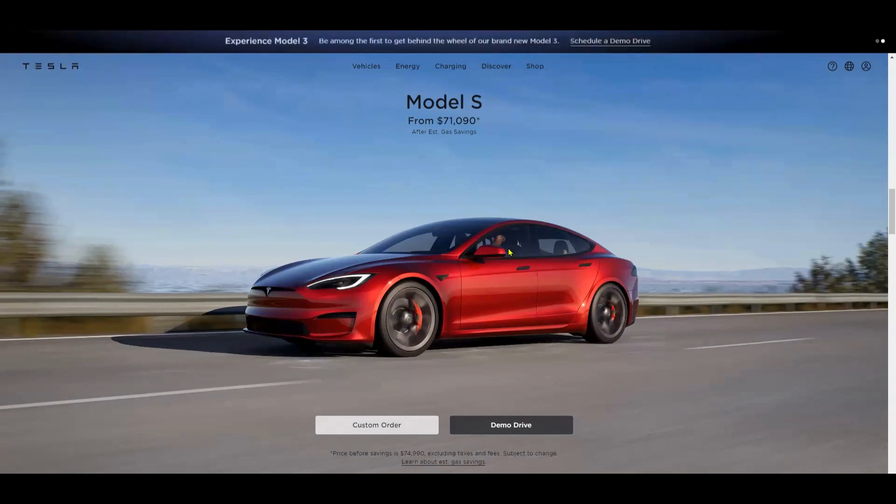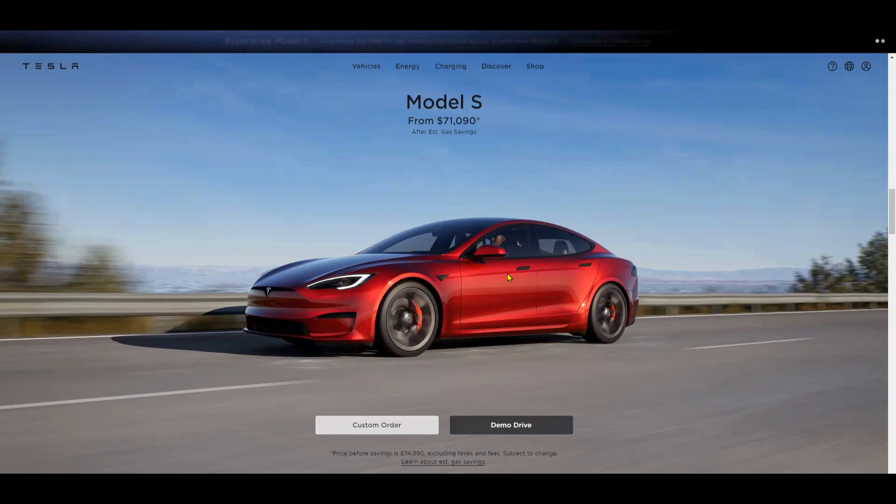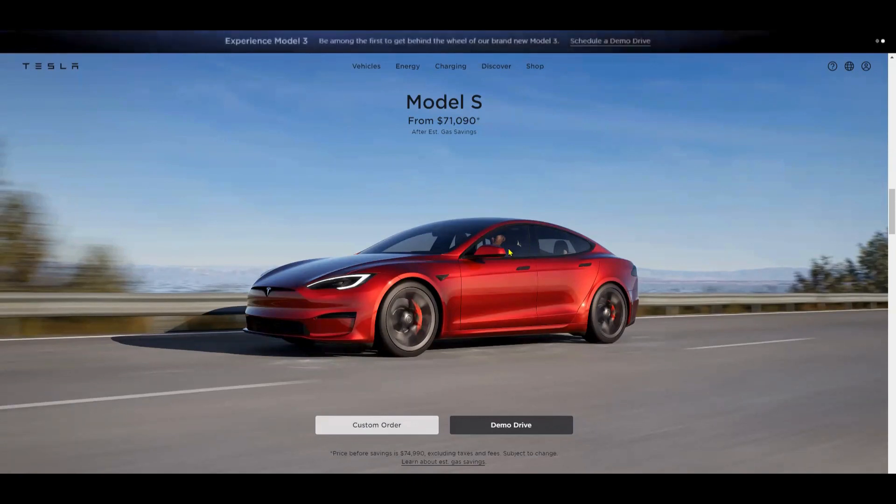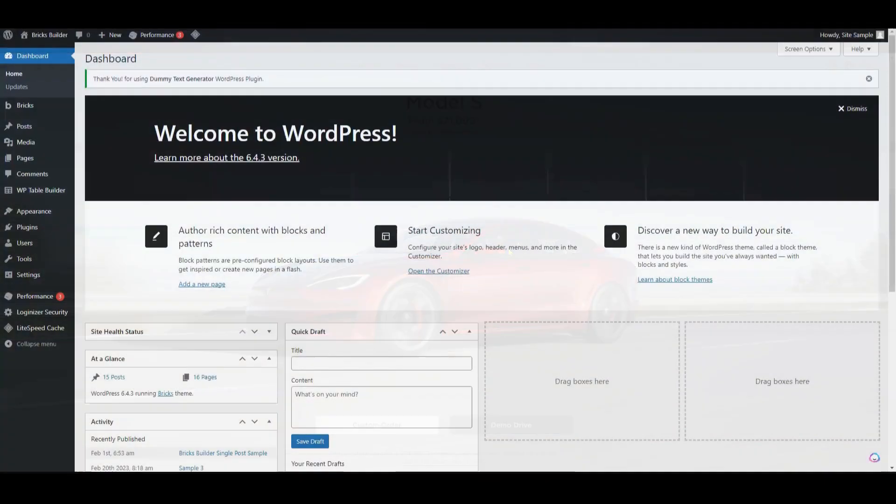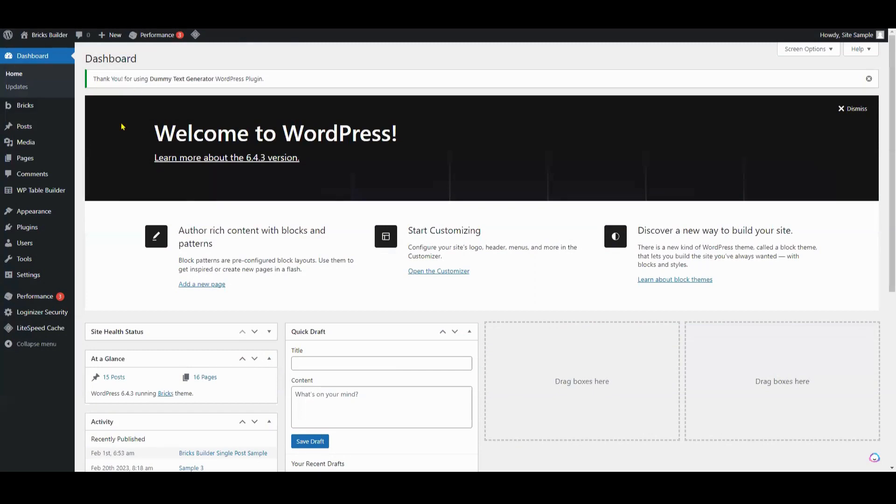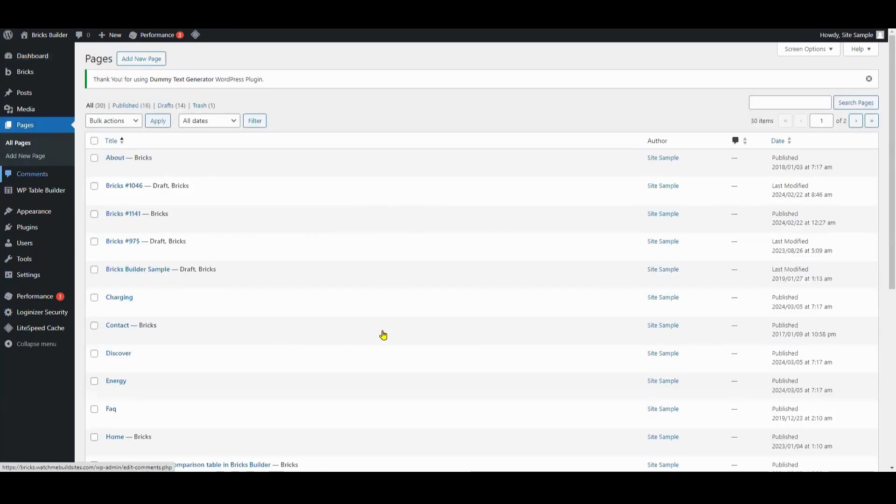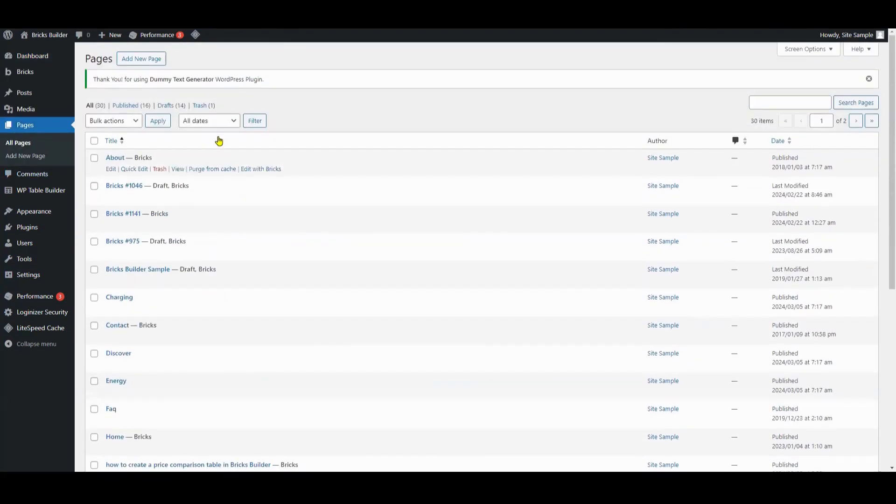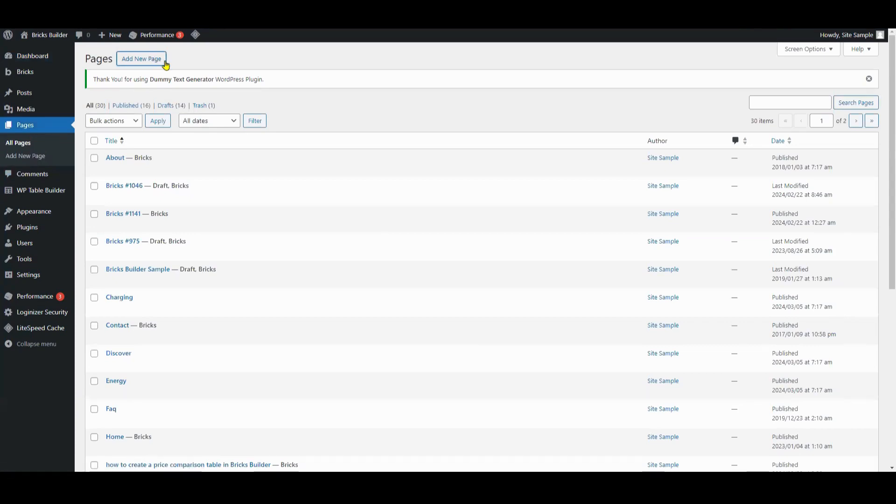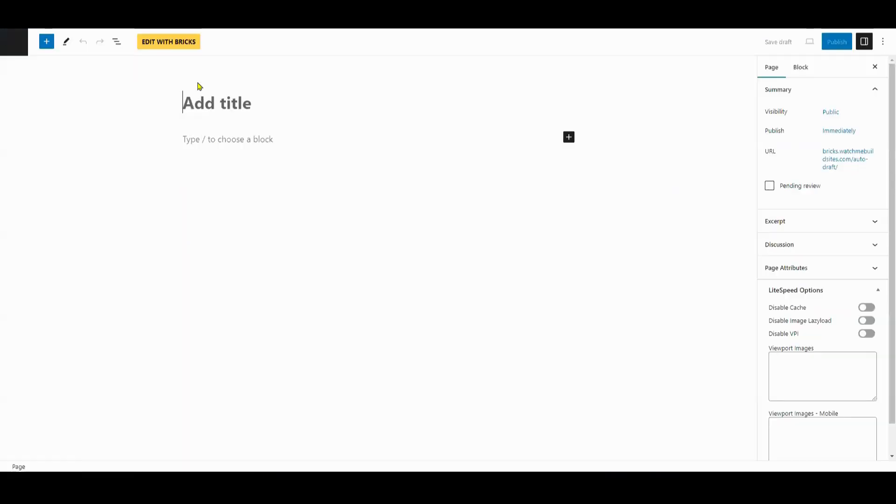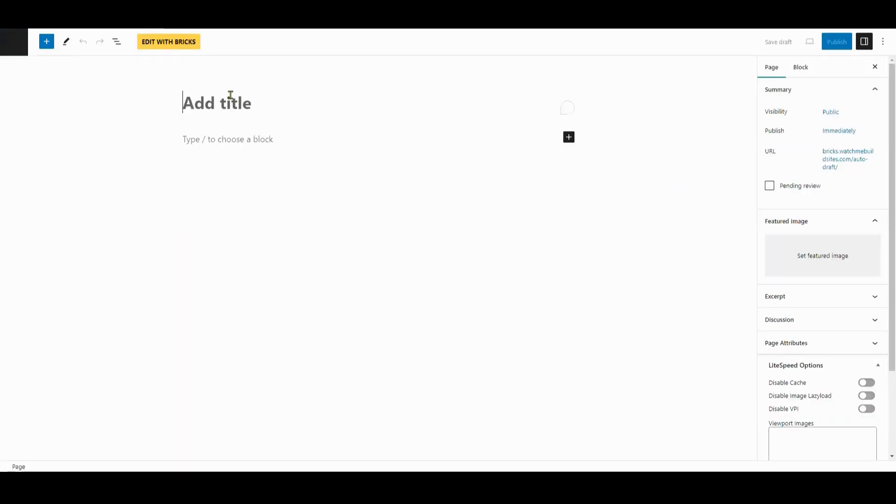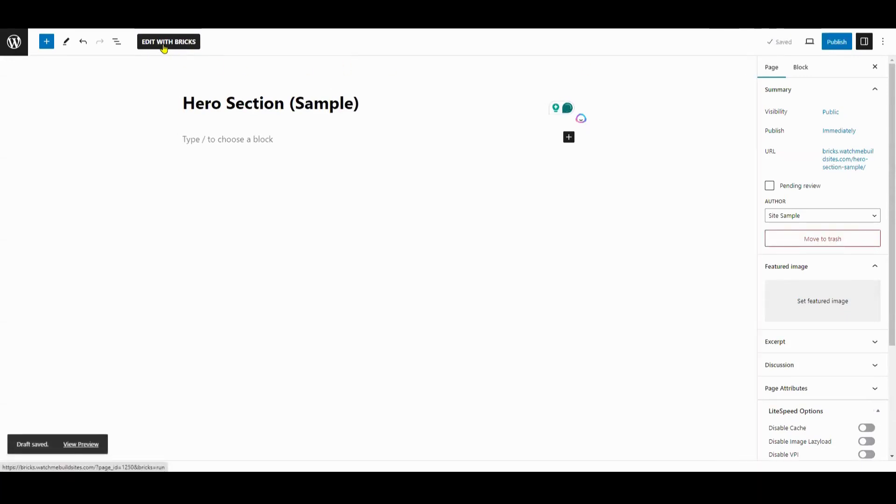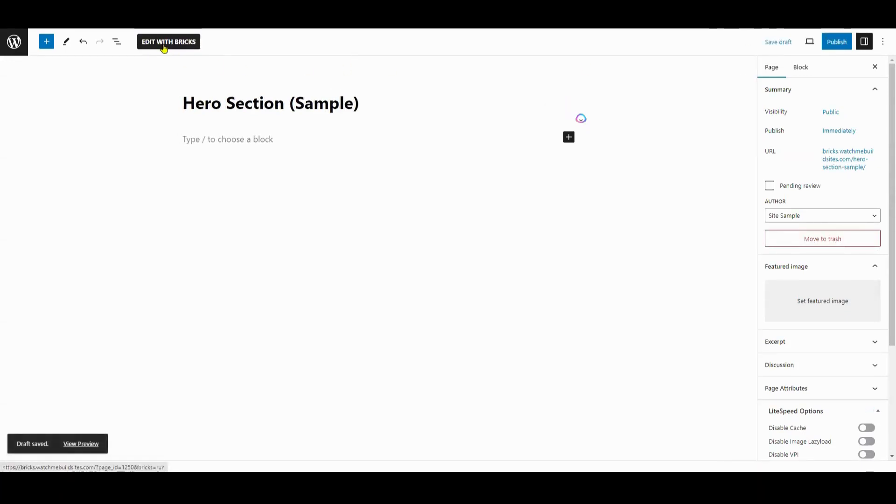Okay, so go ahead - first navigate to your WordPress dashboard and create a new page or any existing one where you want to add your hero section. Then go ahead and click 'Edit with Bricks' to enter the Bricks editor.